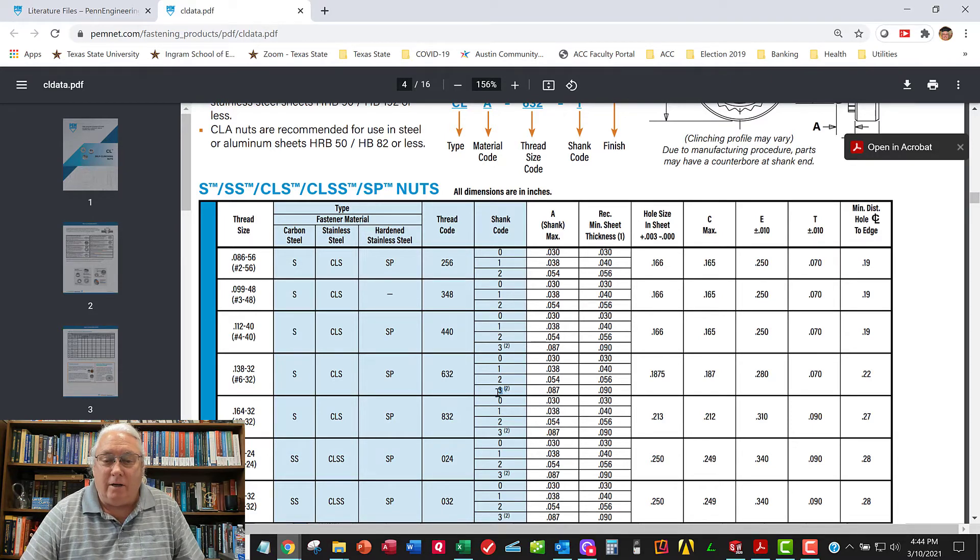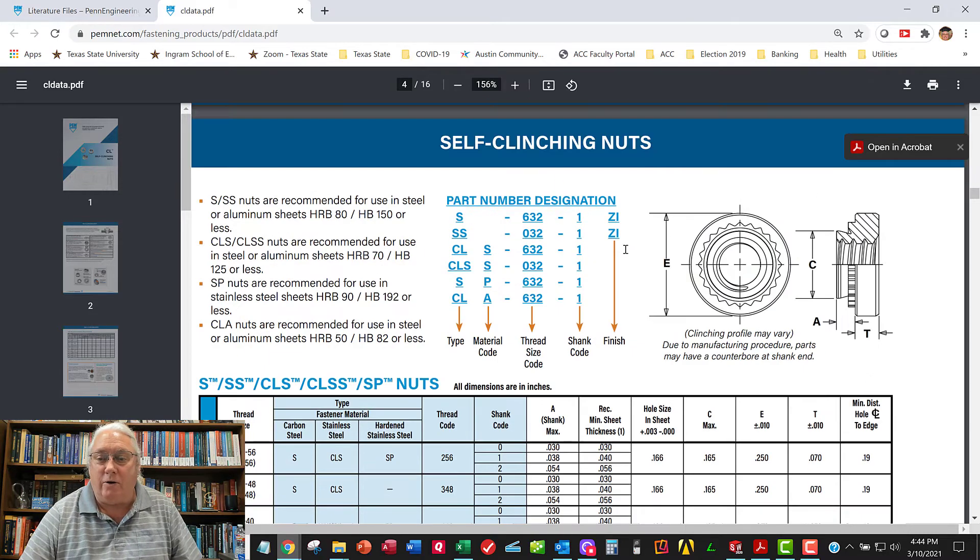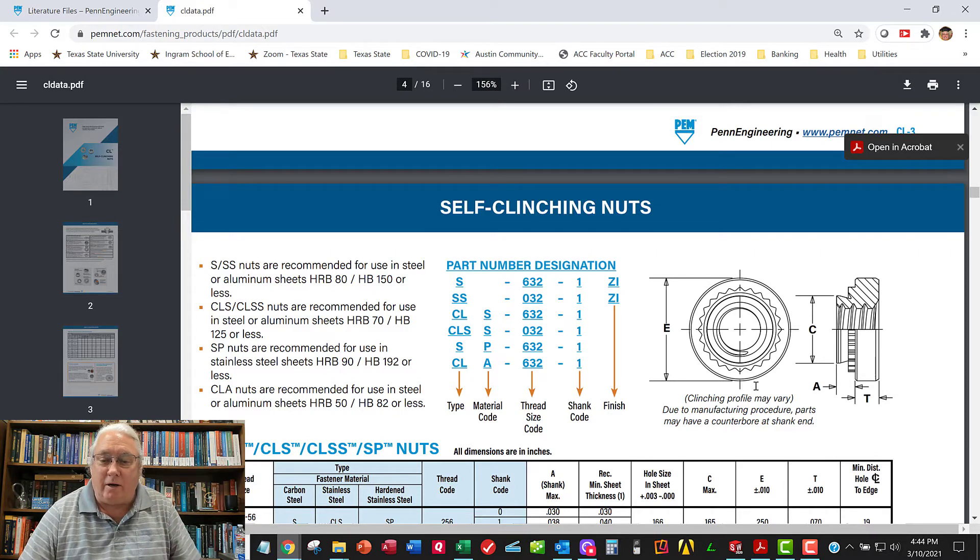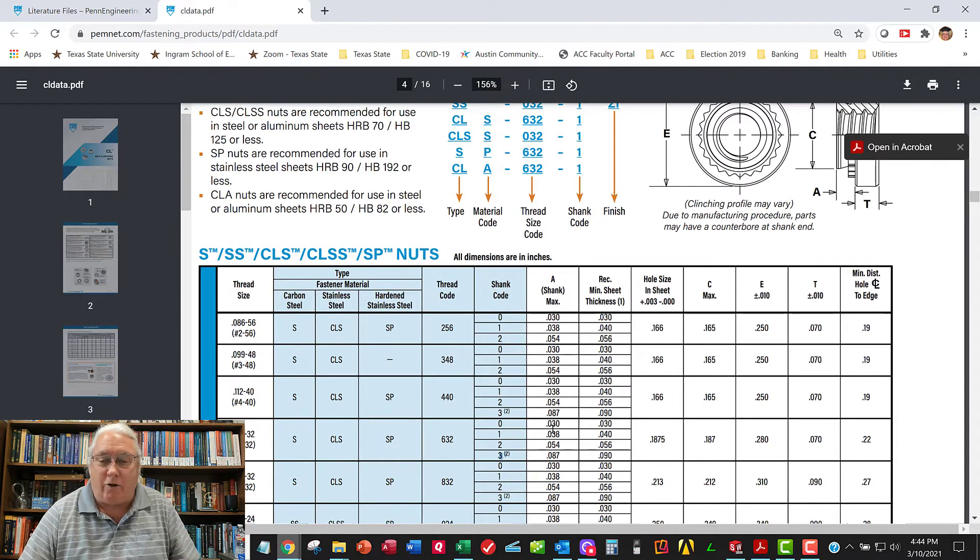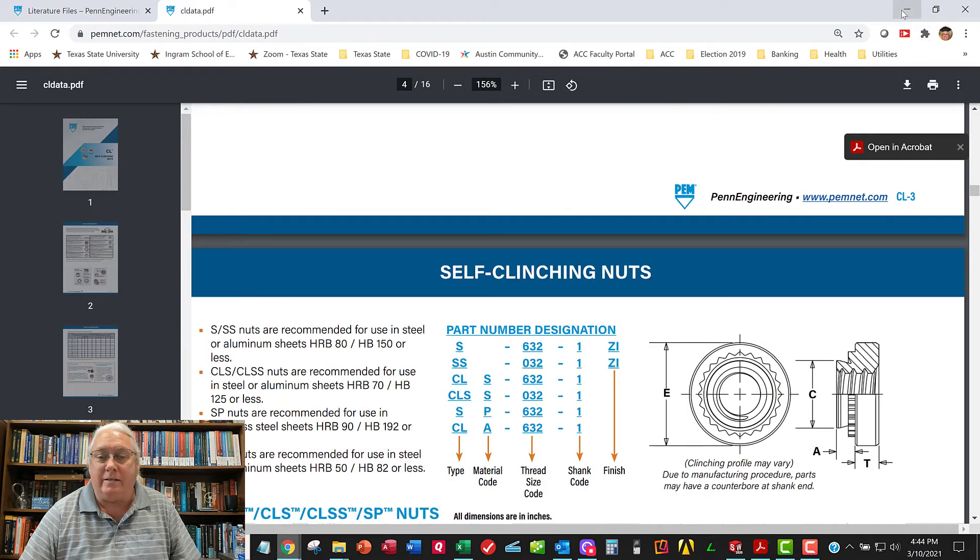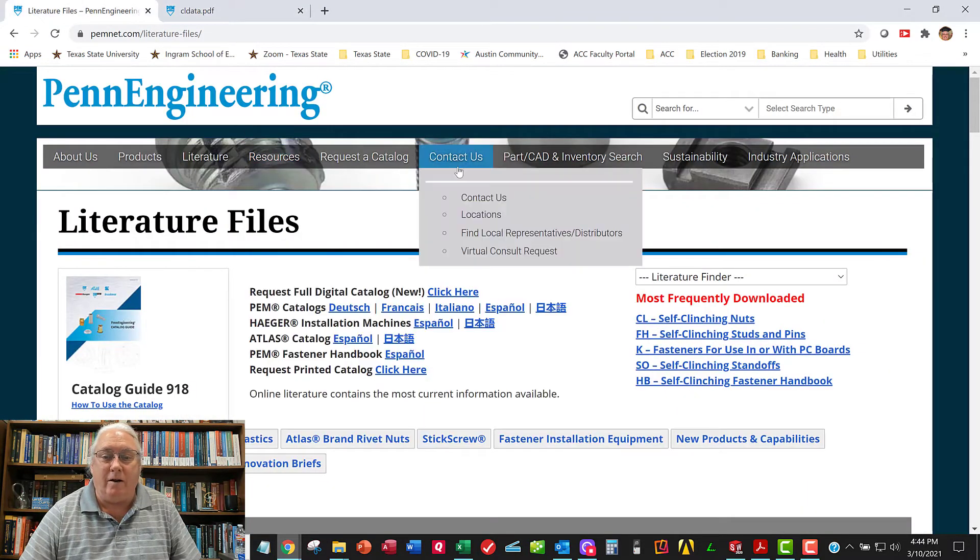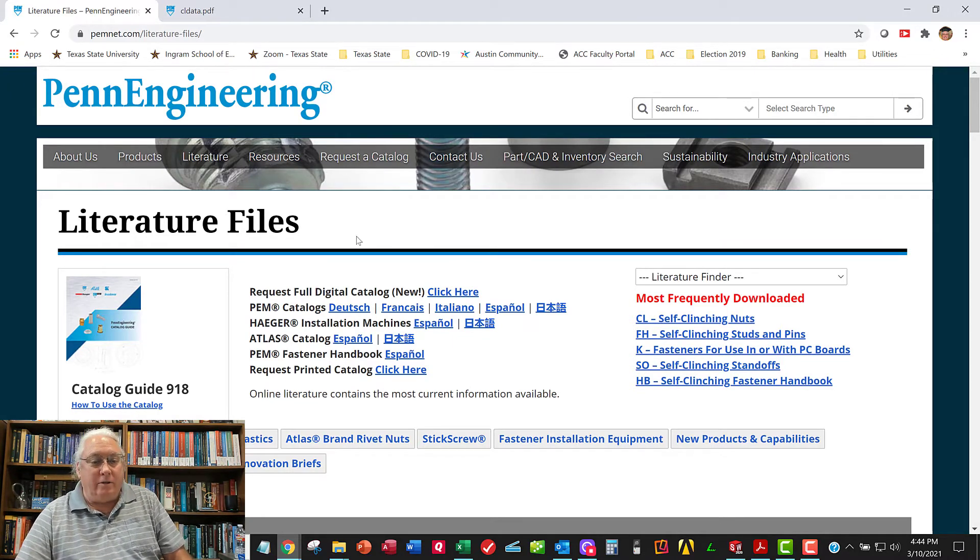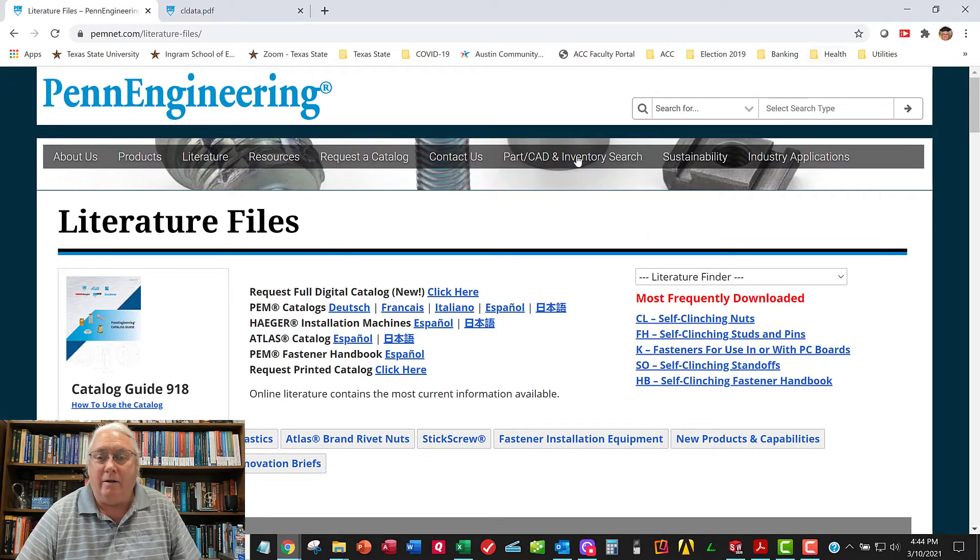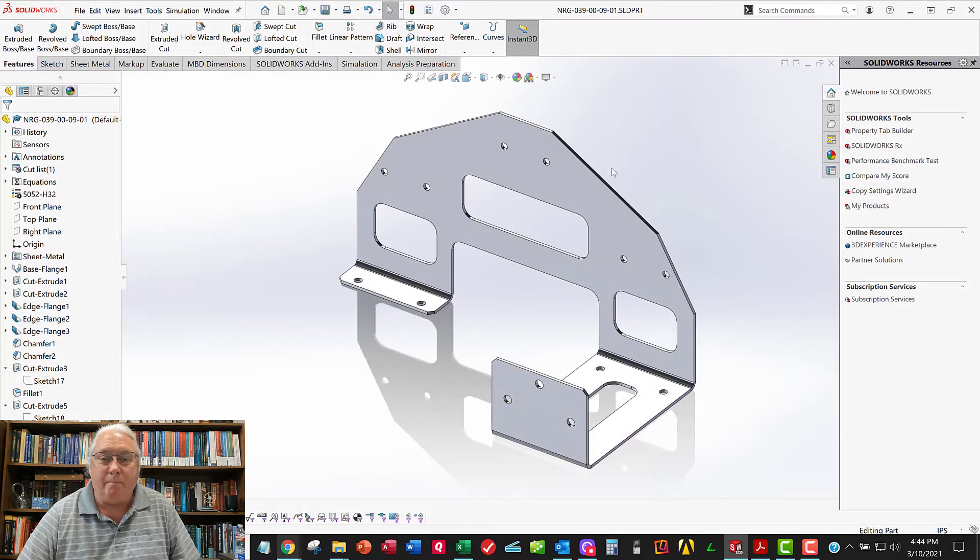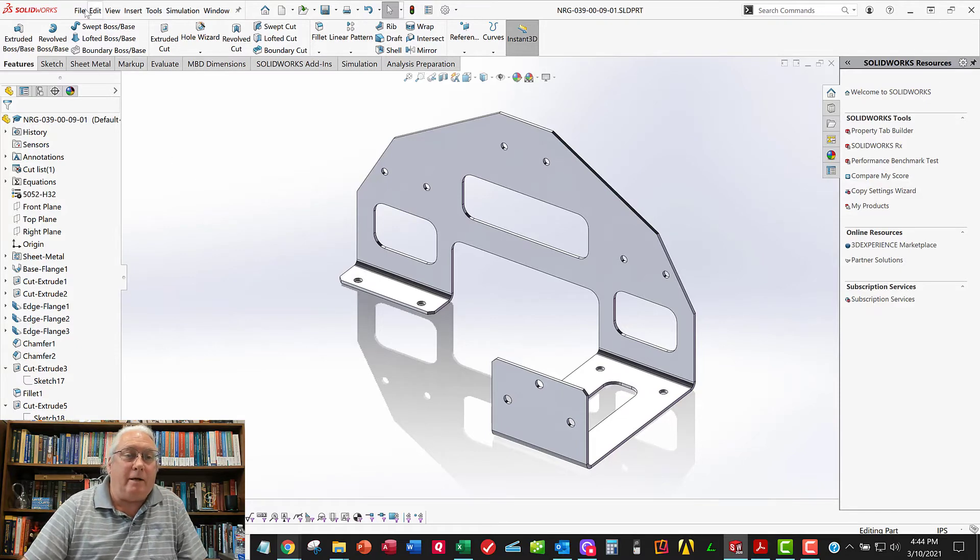So you want to have the longest shank code you can get, but you don't want the shank so tall that it sticks all the way through the part. So pick the longest shank dimension that you can without sticking all the way through. And in my case, that was a dash 2 shank code. And you can also come over here and click on CAD models. And you can download the CAD model of your particular part once you figure out which part you need. Okay, so that's how to define the PEM nut.